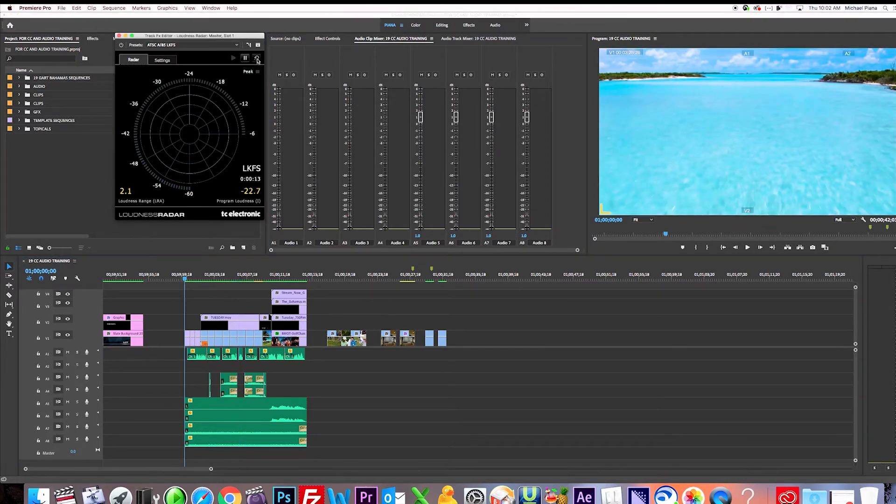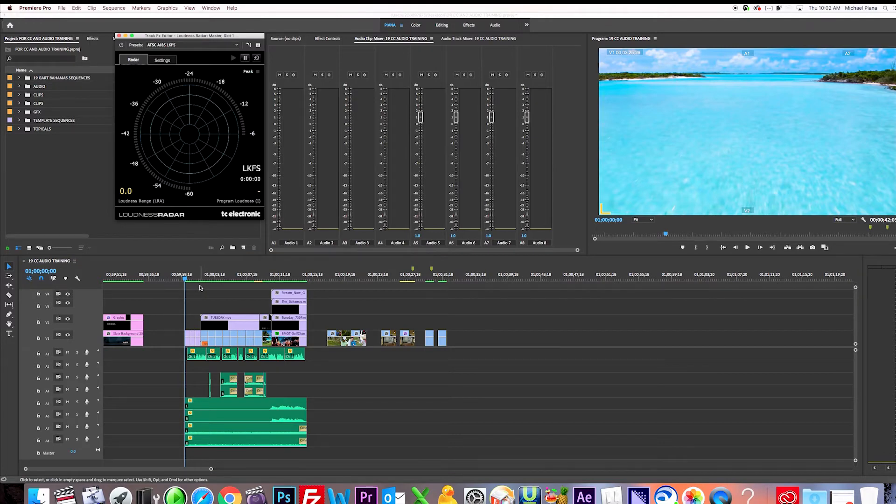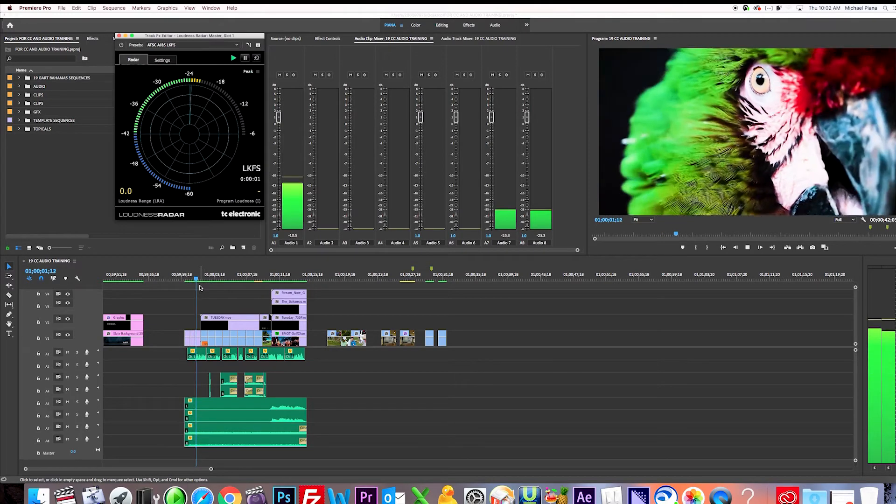Okay. So I'm doing two things. Now I'm going to listen to the VO, see if it's cutting through the music and also what the overall level is. And so let's play it here.